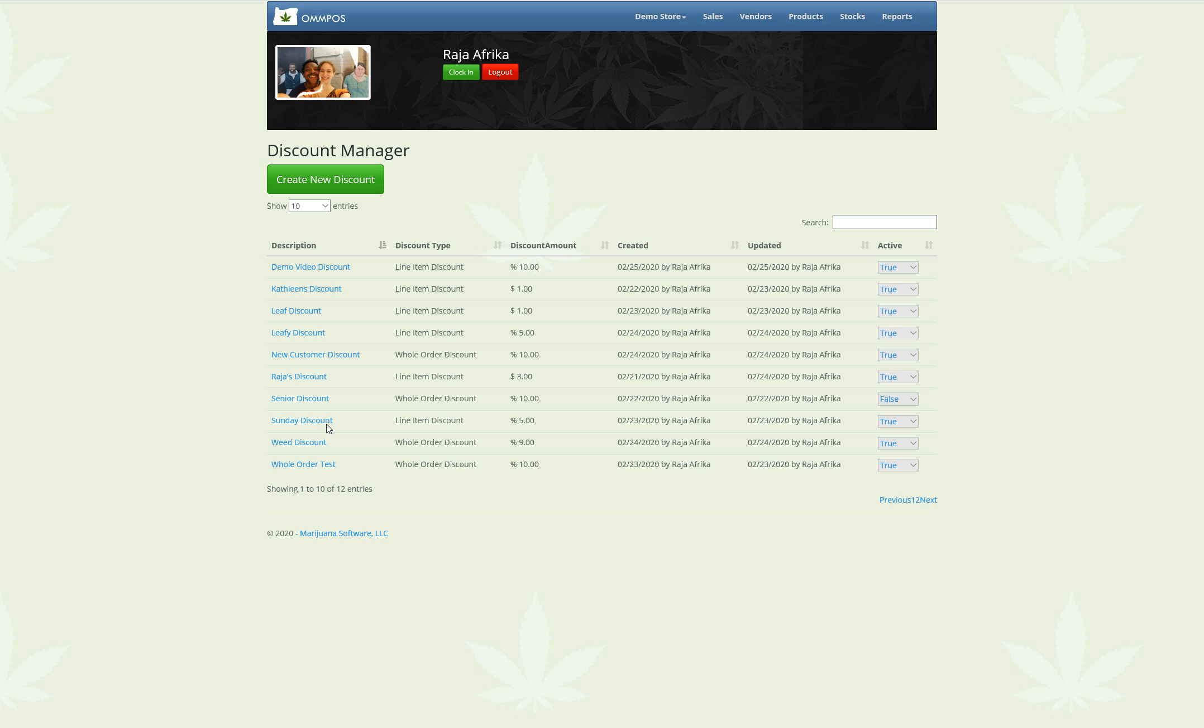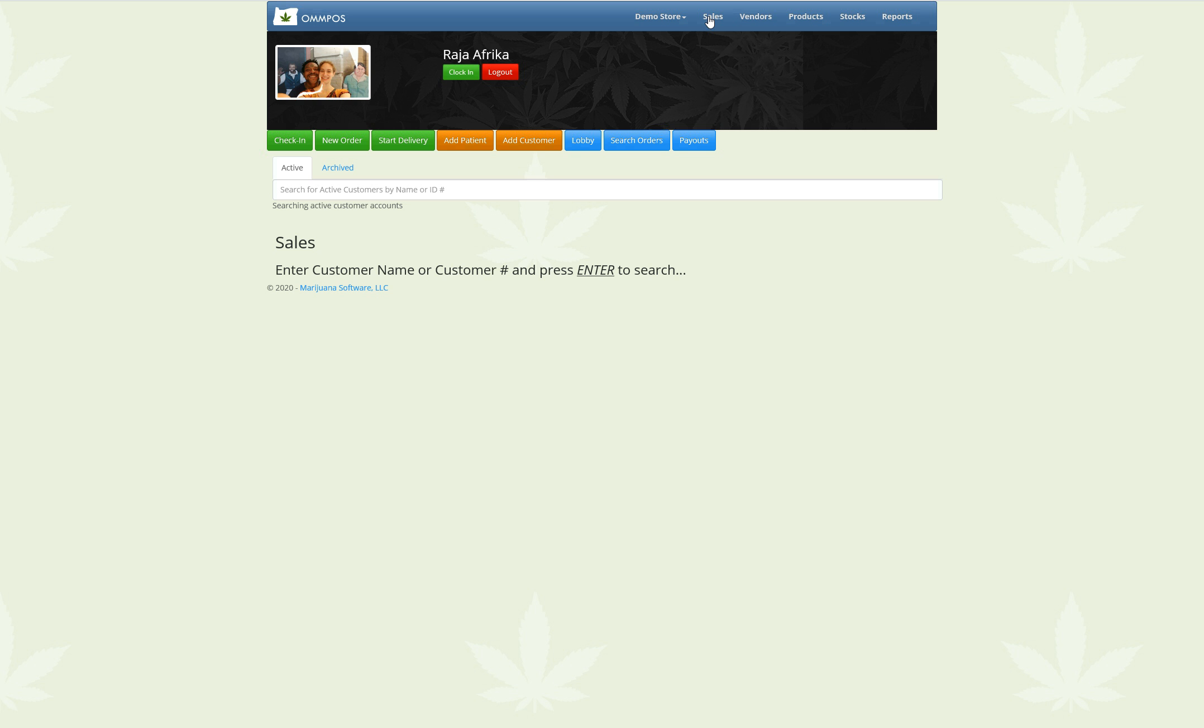Alright, and here we go. So you can see my new Demo Video Discount, 10% off of those various categories that I specified. What I'm going to do now is go into a sale.